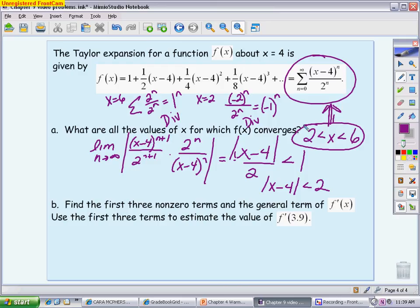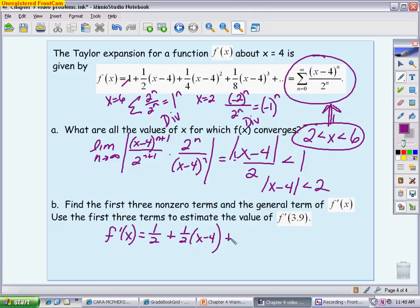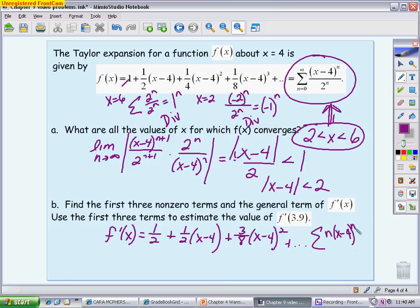Part B asks for the first three non-zero terms and the general term of the derivative of f, then uses them to estimate f'(3.9). Differentiating the Taylor series term by term: the constant term differentiates to 0; the second term gives 1/2; the next term gives (1/2)(x−4); and the next gives (3/8)(x−4)². For the general term, bringing the power out front and reducing the power by 1 gives n·(x−4)^(n−1) / 2^n.